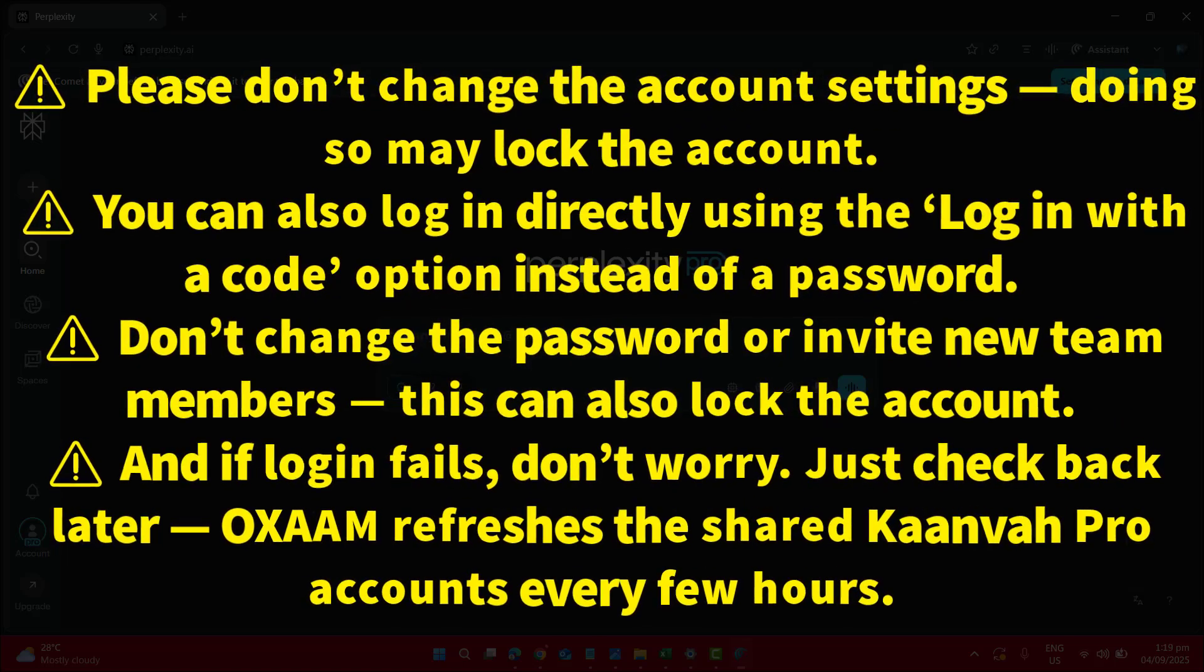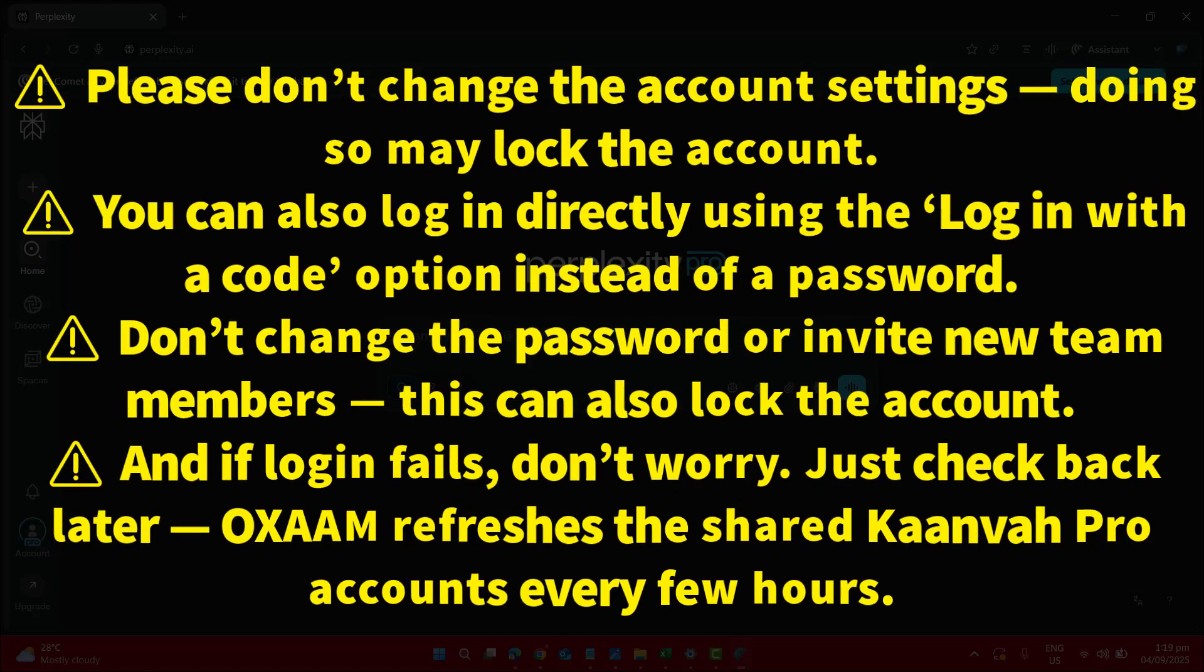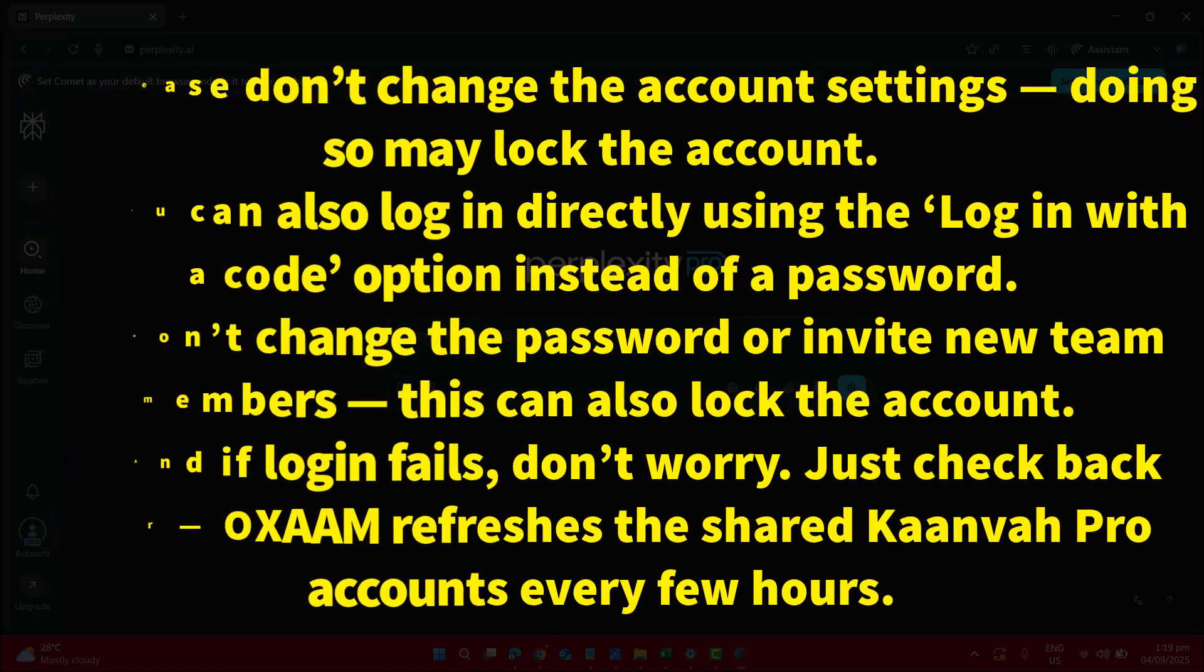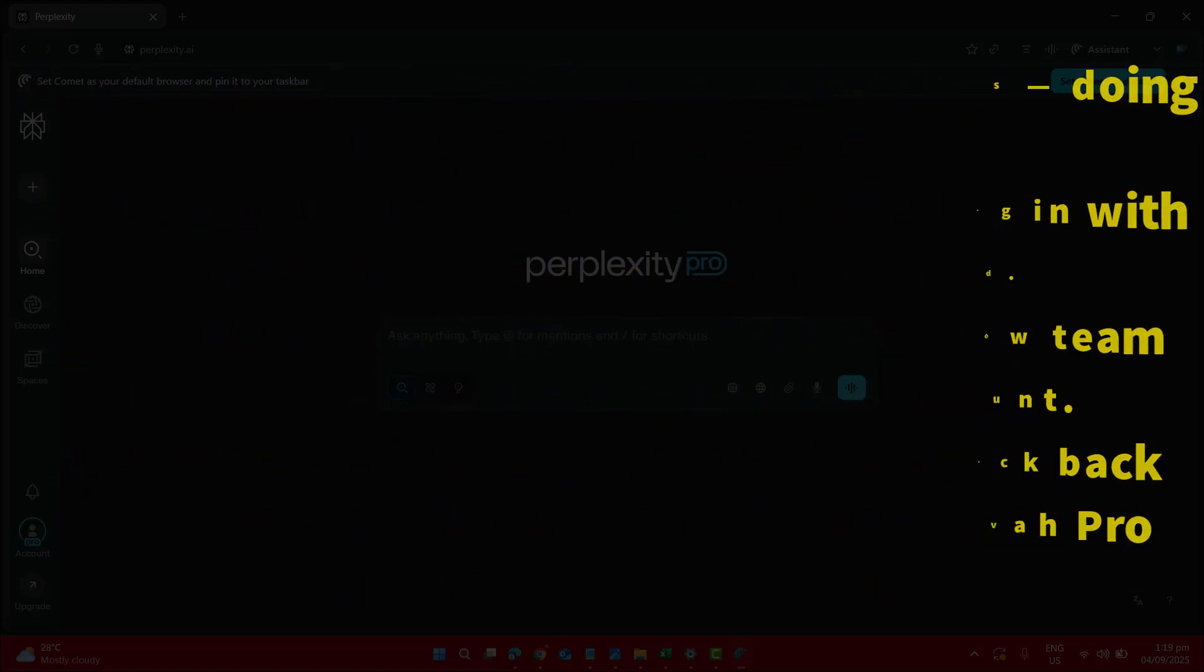And if the login fails, don't worry. Just check back later. OXAM refreshes the shared accounts every few hours.